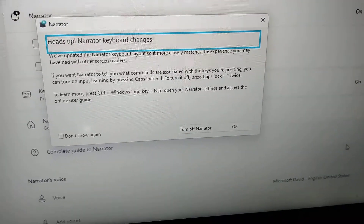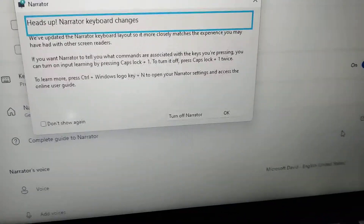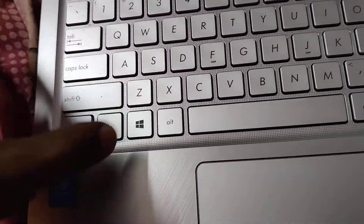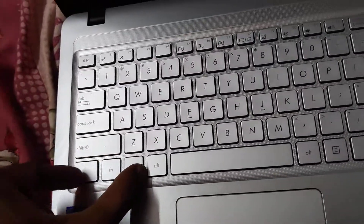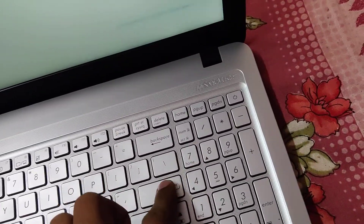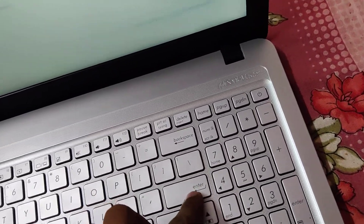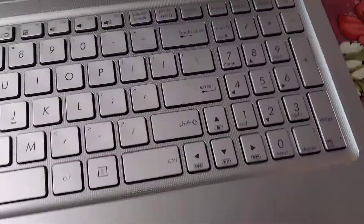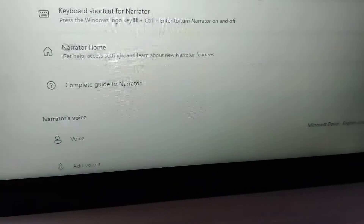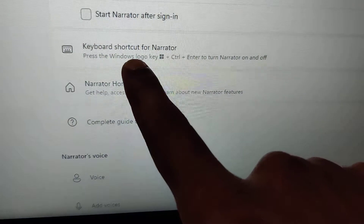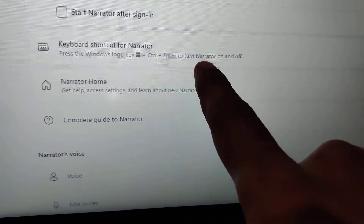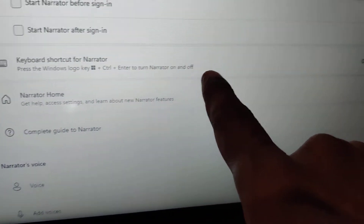If you want to disable the Narrator again, repeat the same procedure — press the Windows logo key, Ctrl key, and Enter key at the same time. If this keyboard shortcut for Narrator is not working on your Windows 11, you can check the keyboard shortcut setting: press Windows logo key + Ctrl + Enter to turn Narrator on and off.